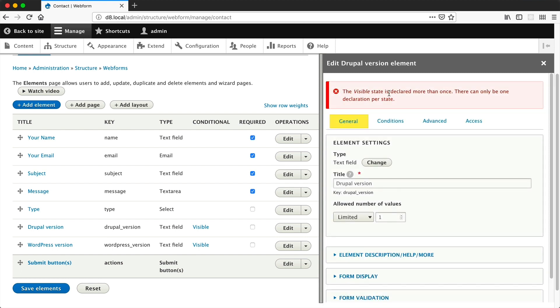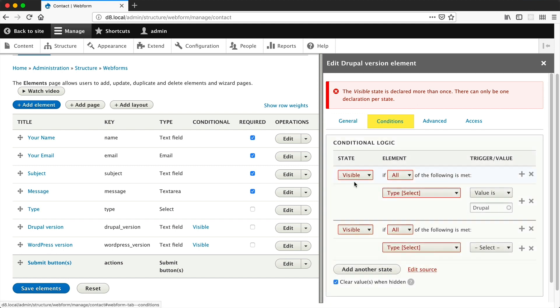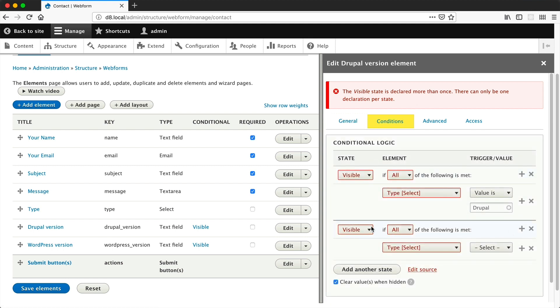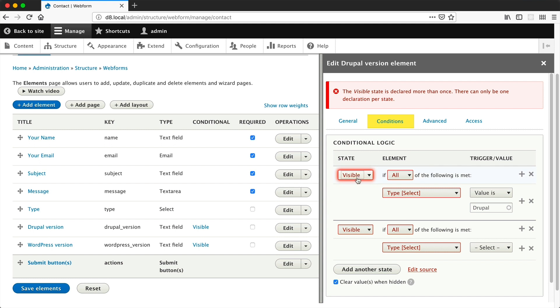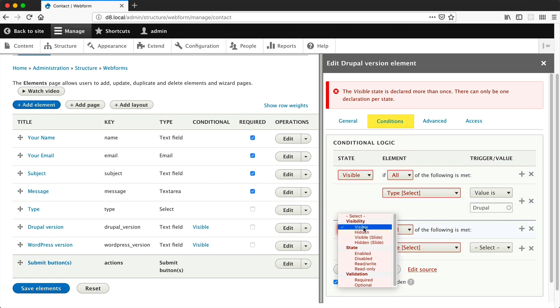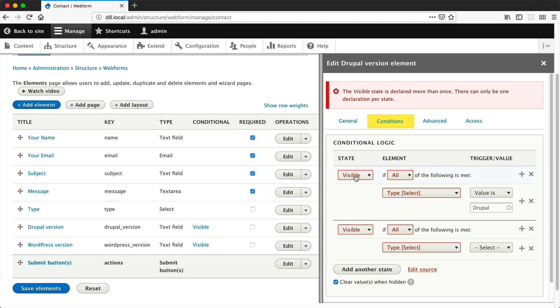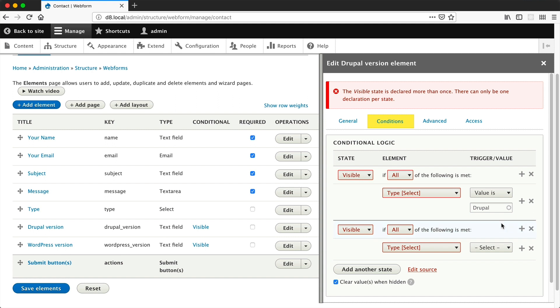The visible state is declared more than once. So we can only have one of these states declared at any one time. We cannot select visible here because it's already been selected. So that doesn't work.